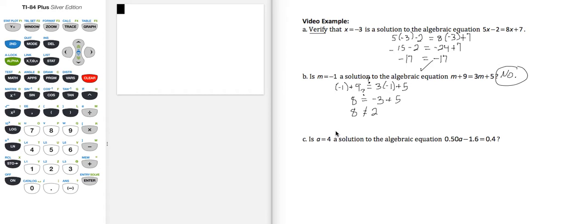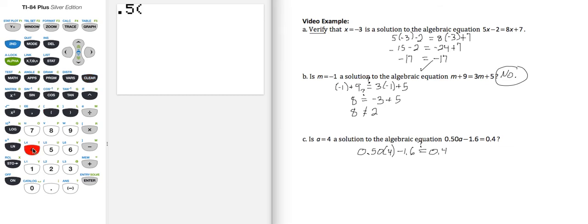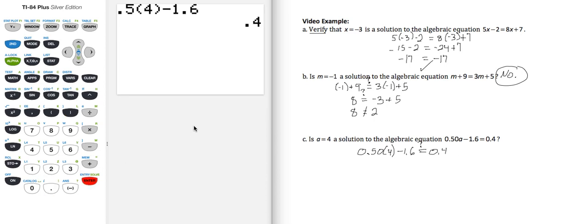Part C: is a equal to 4 a solution to the algebraic equation 0.5a minus 1.6 equals 0.4? Again, we don't know — we're not asked to verify, we're asked to determine. So let's replace a with 4 on both sides of the equation and then see if we get the same result. I'm going to put a question mark here. So 0.5 times 4 minus 1.6 — let's look at a way we could do this easily on our calculator.